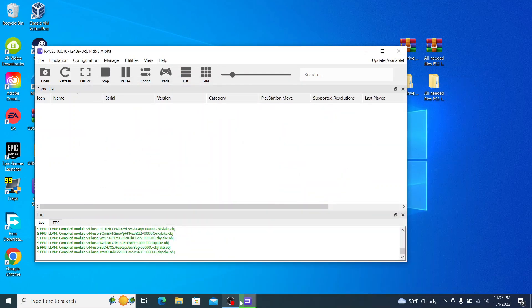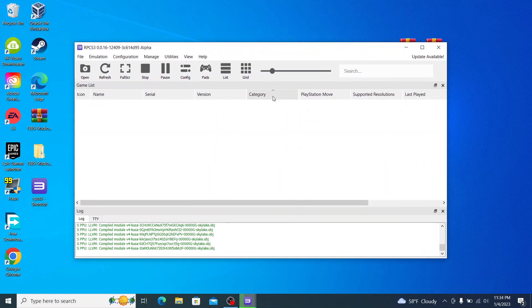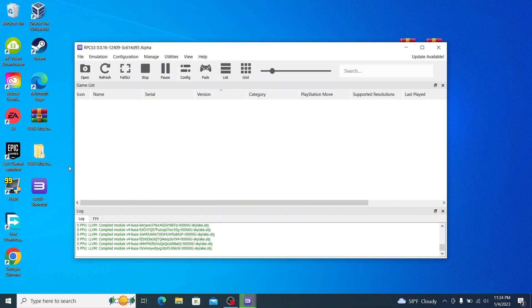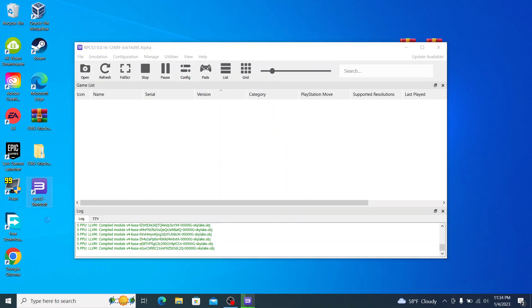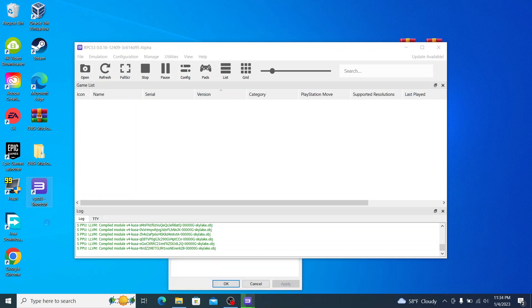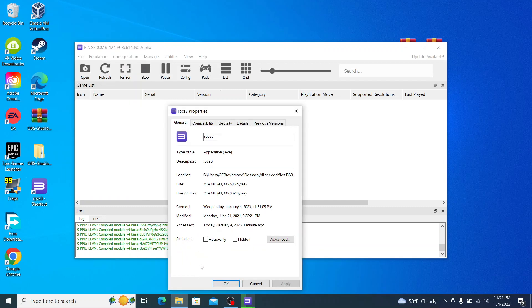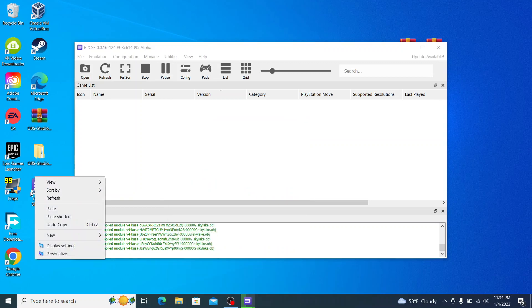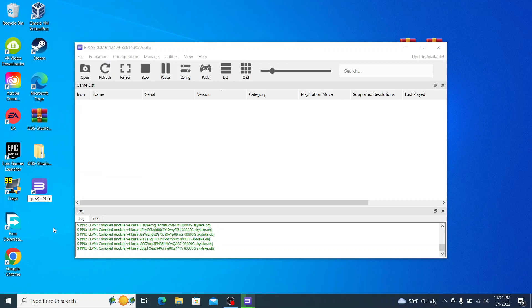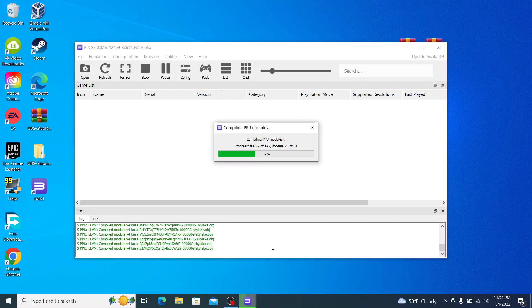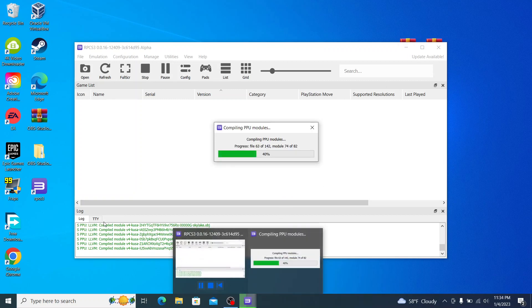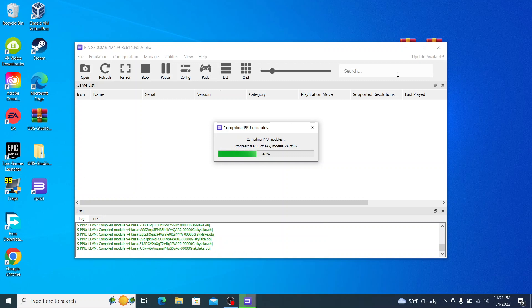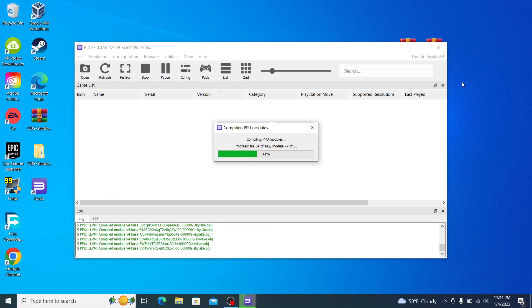And then you see this is still loading those modules. Now RPCS3 shortcut, we'll go ahead here to properties, and rename this, take shortcut out of there, RPCS3. And there we go. So now it's just going to finish compiling these modules, and now you got it on the taskbar and on the desktop, so you don't have to go searching through the folder every time you want to open the program. I'm just going to give this a minute to finish up and I will be back when these PPU modules have been compiled.